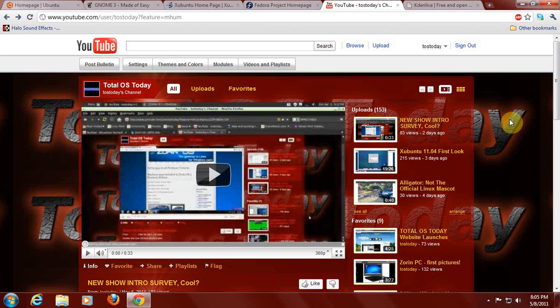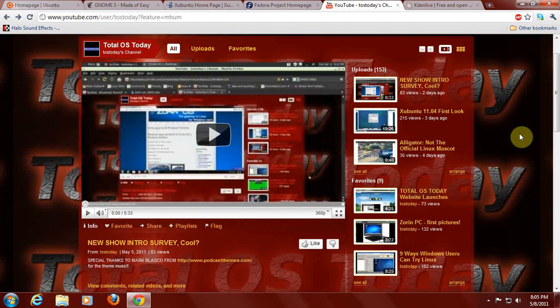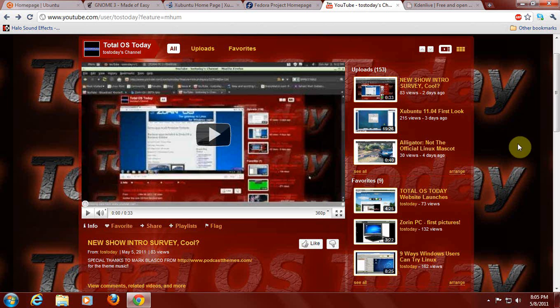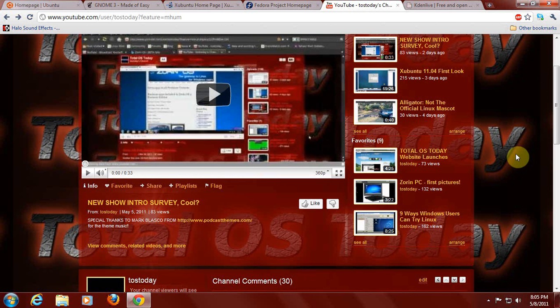All right, first up, the last video. The new show intro survey with some music. I got a lot of good responses, pretty much what I expected. Just a couple of shoutouts to, let's see. I had my notes here and I forgot where I put them. Okay, a couple thank yous.